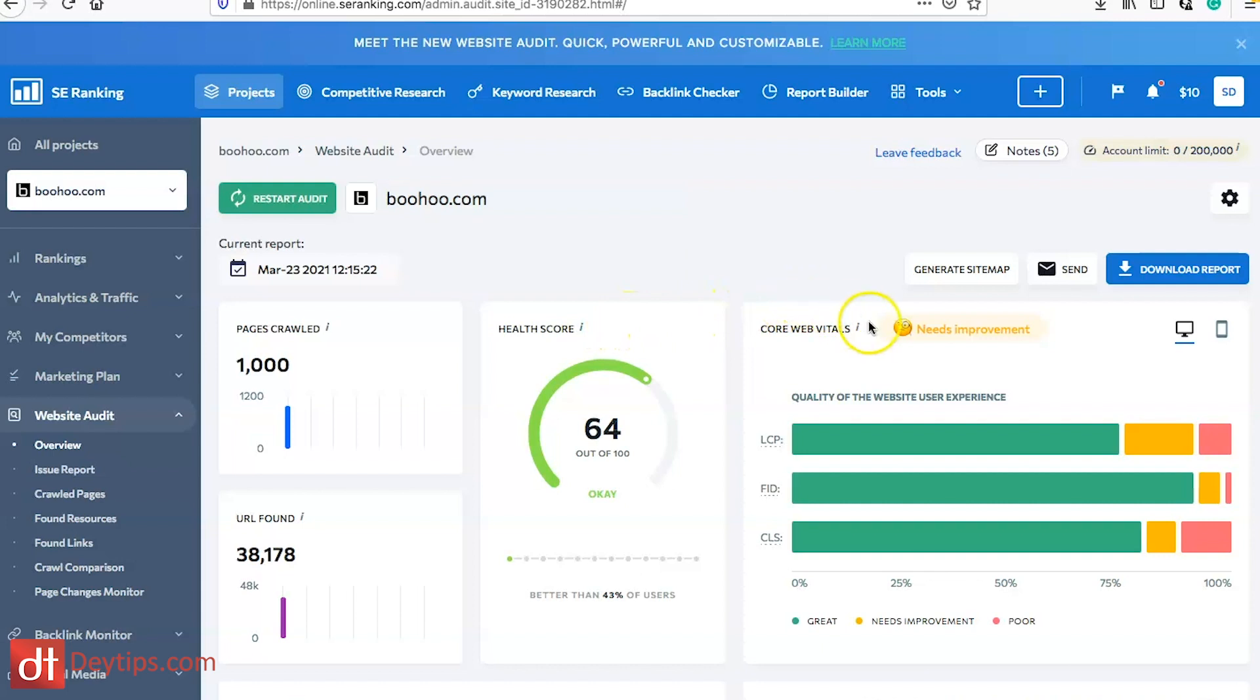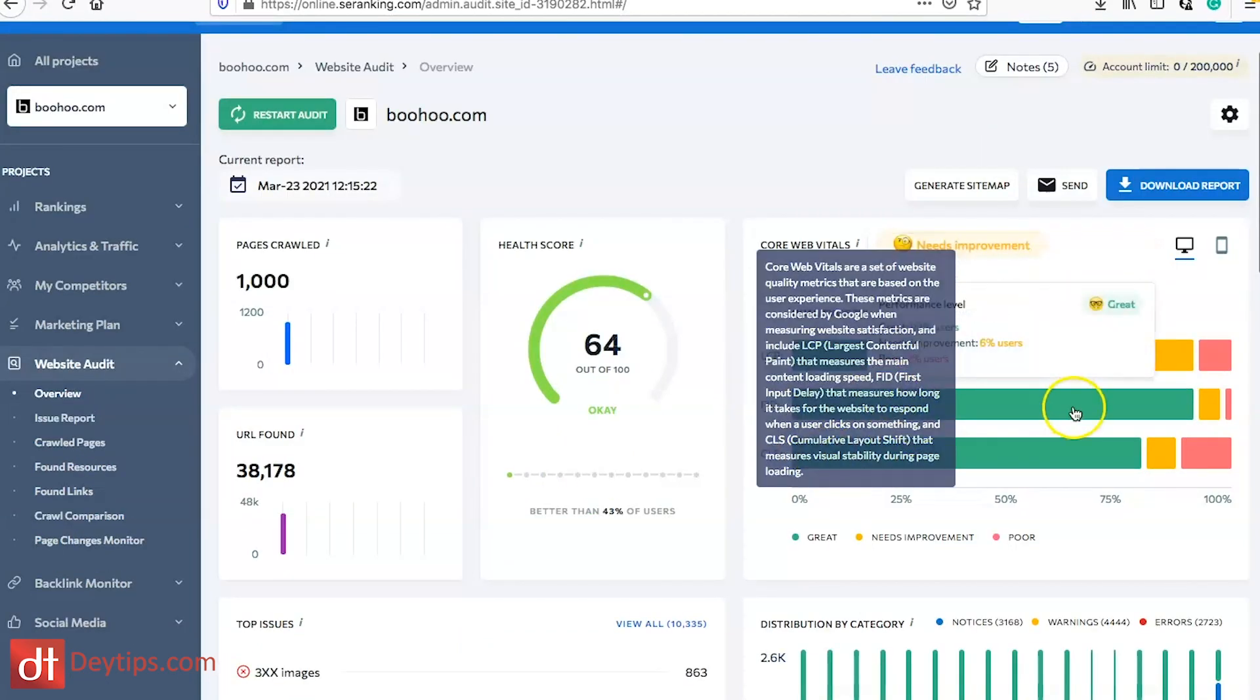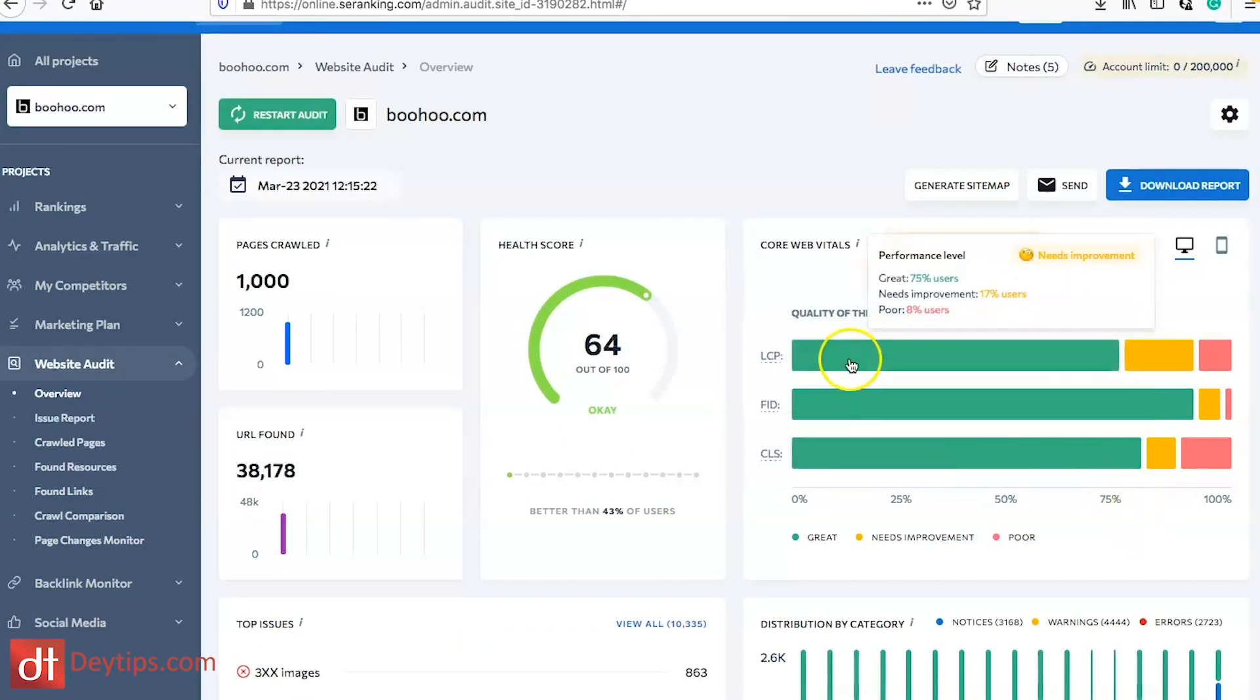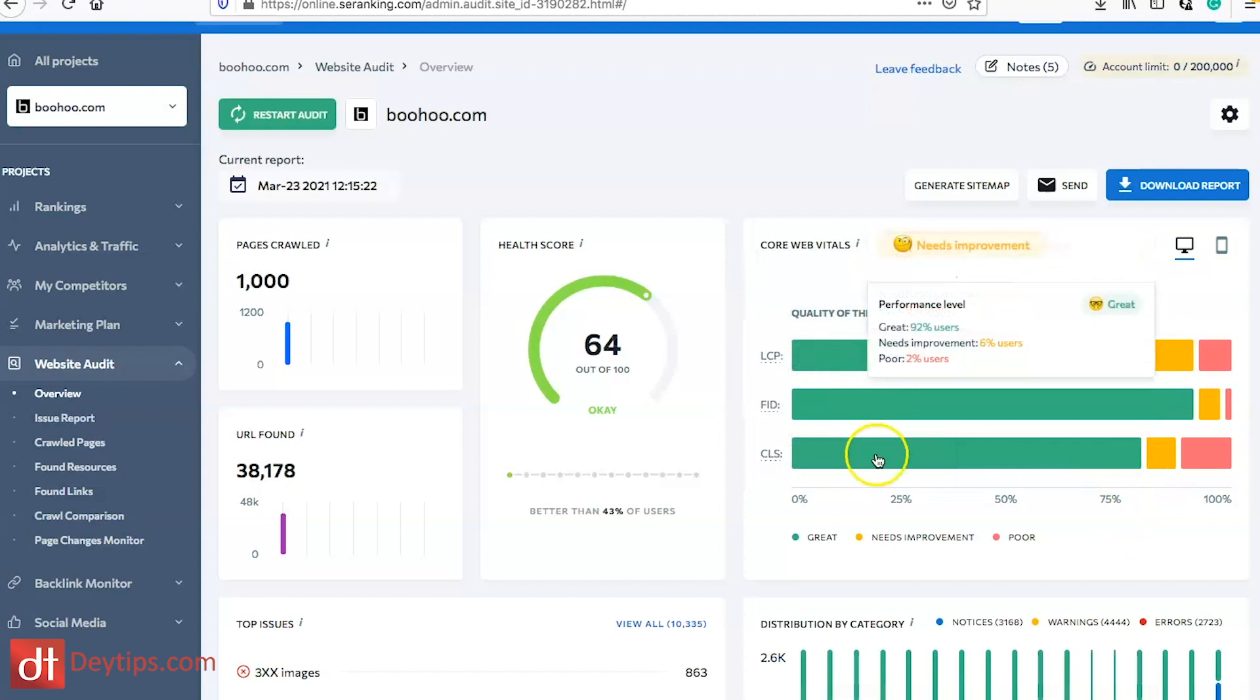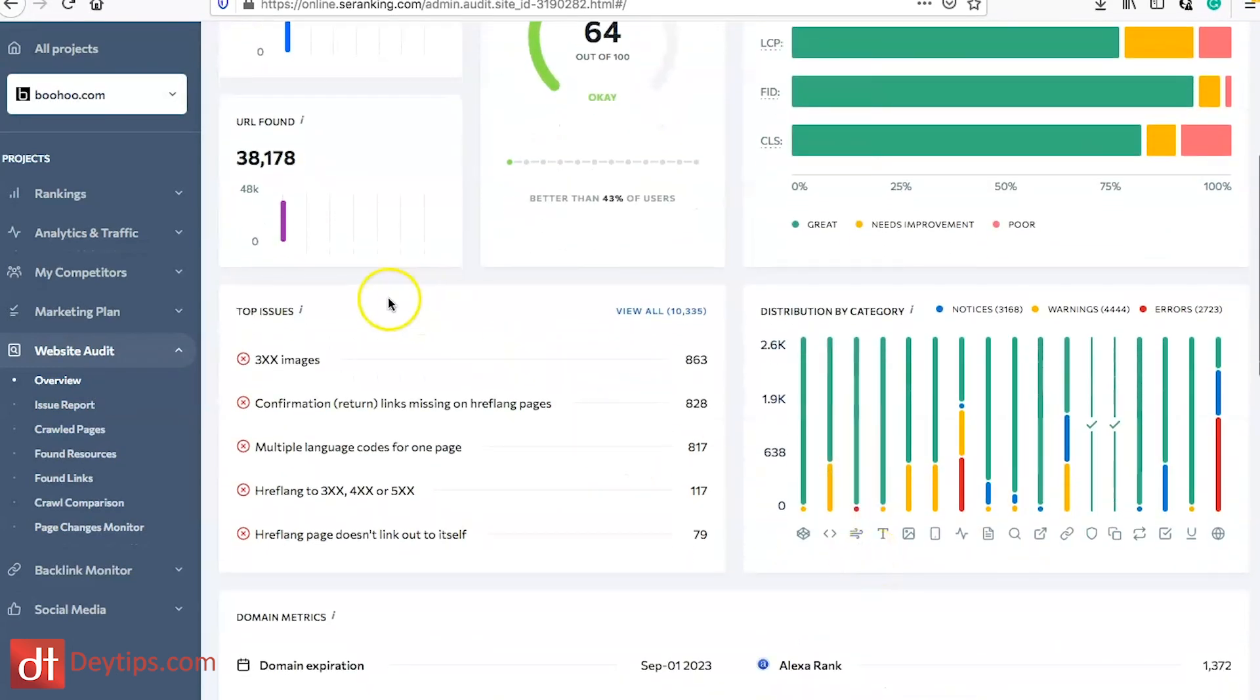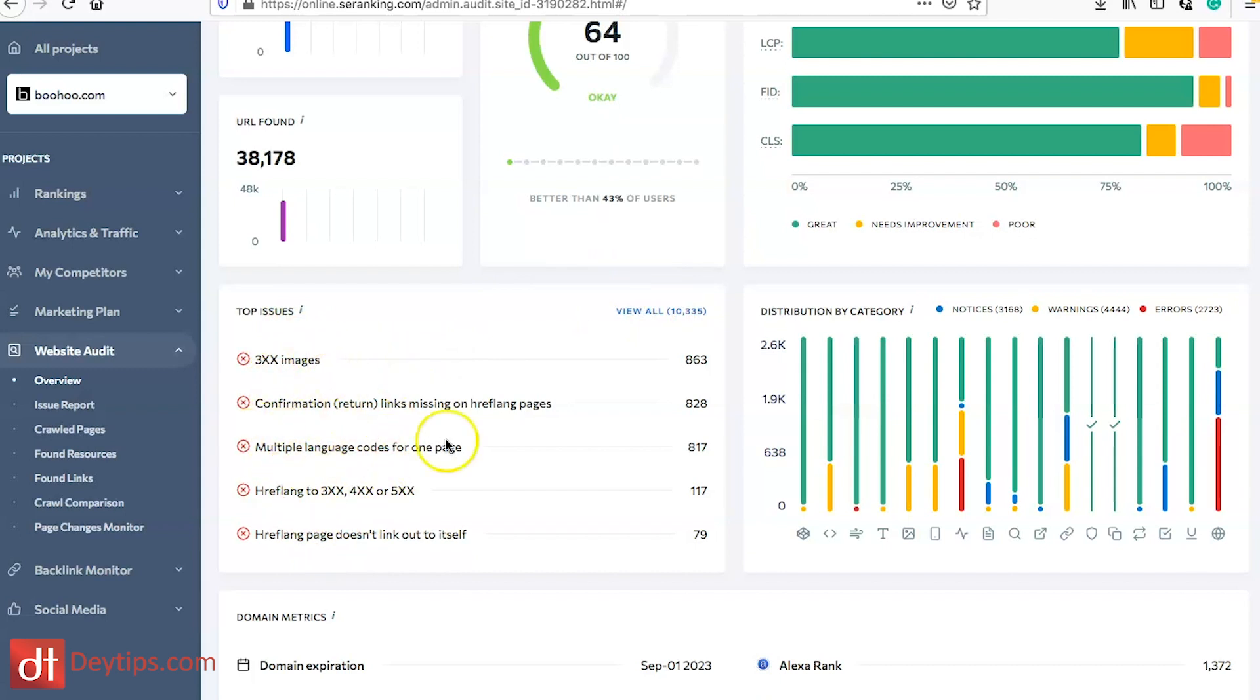It also takes you through some of the web core vitals. Your website web score is based on the metrics and the website score will be great only if all three metrics are considered great. It shows you what your web vitals are in terms of performance and you can also scroll down and see any immediate issues that your website has.